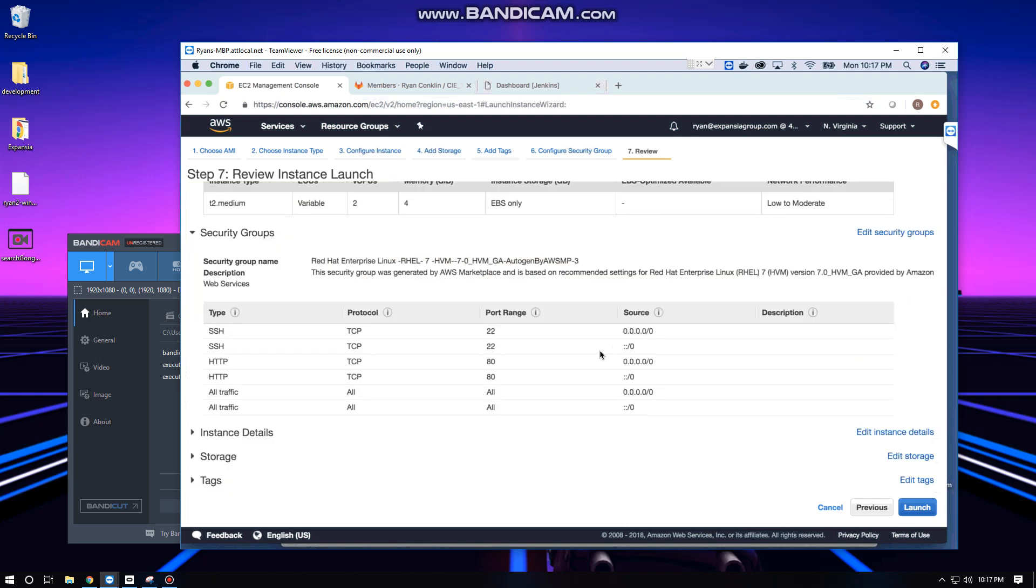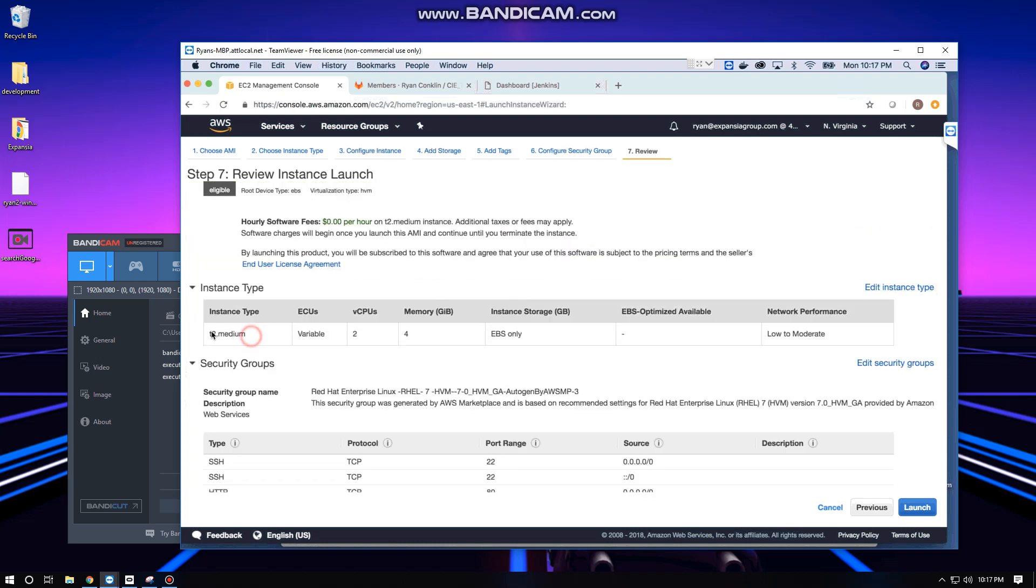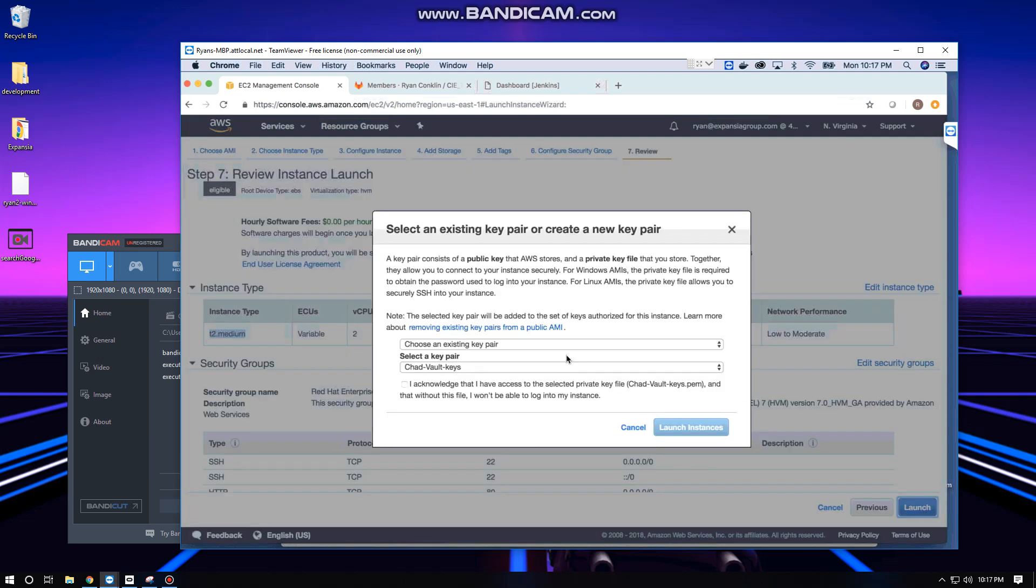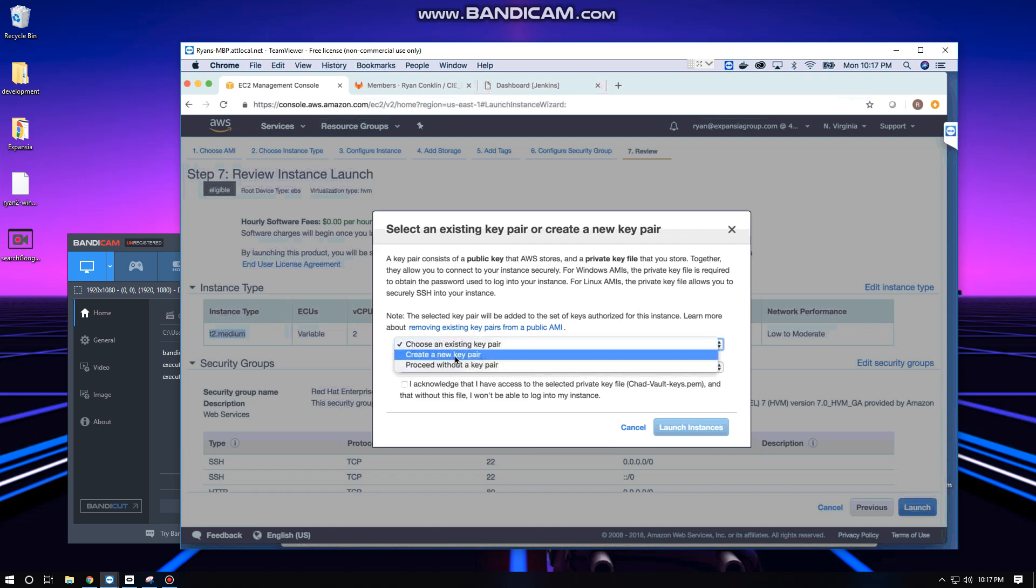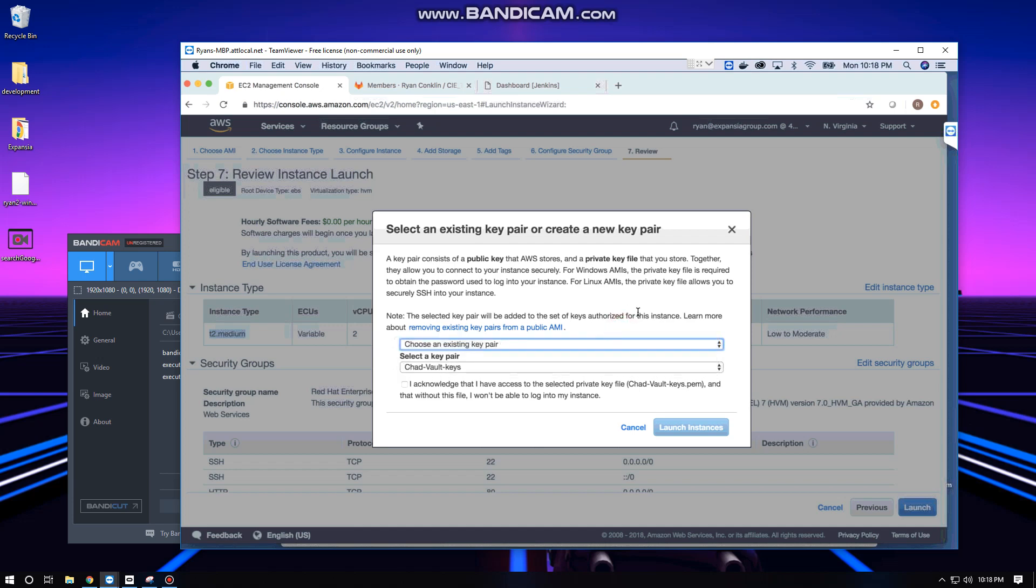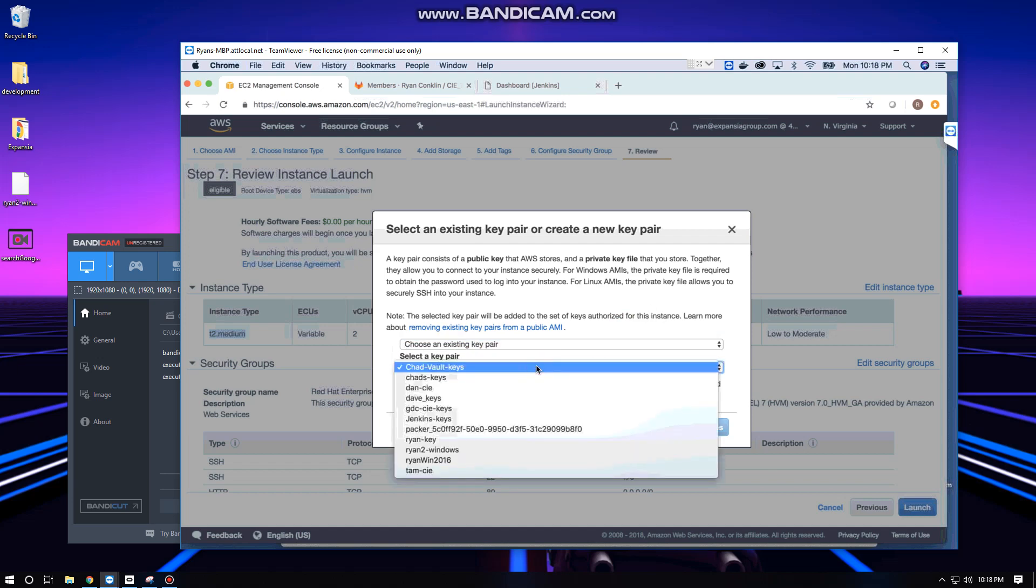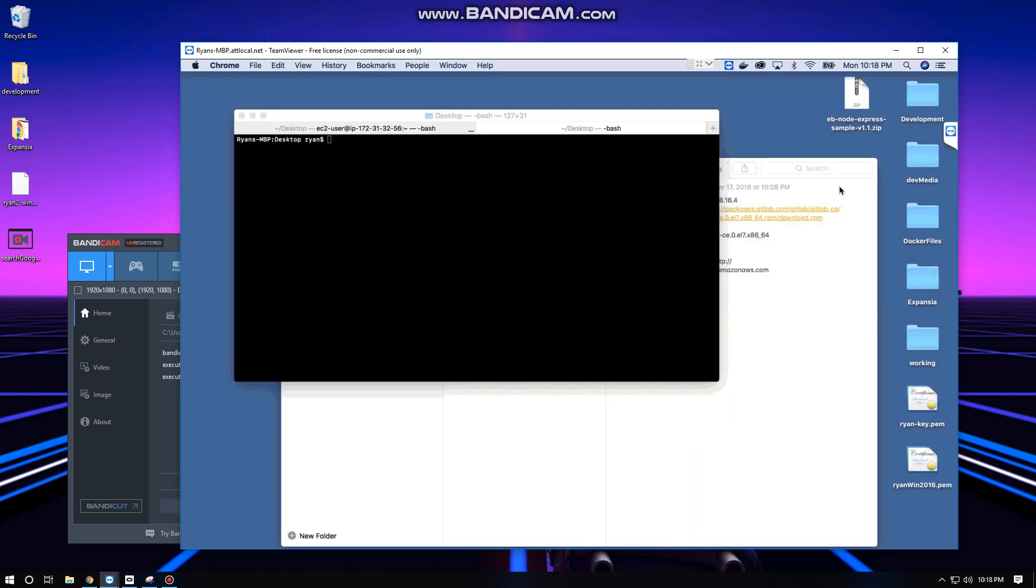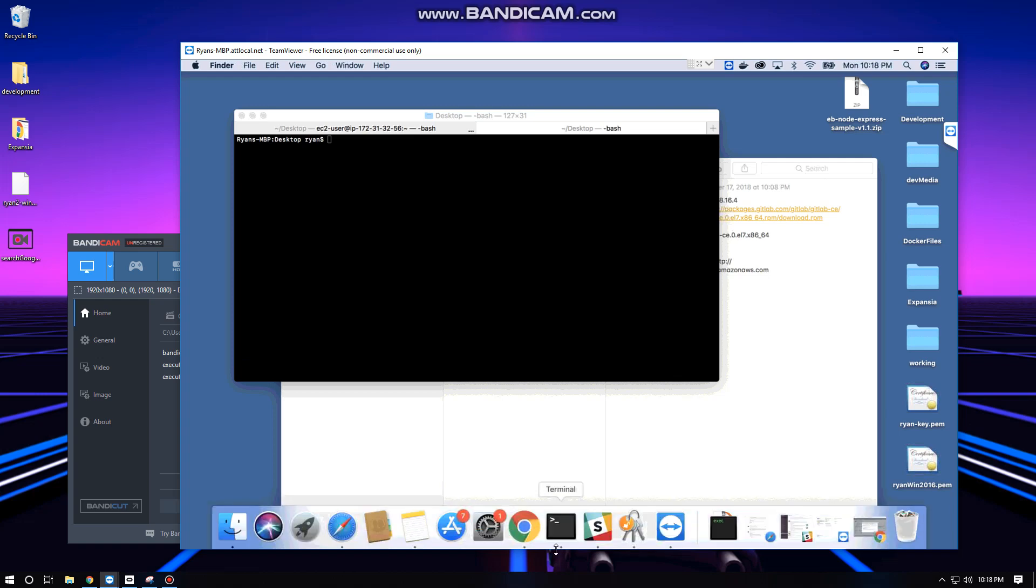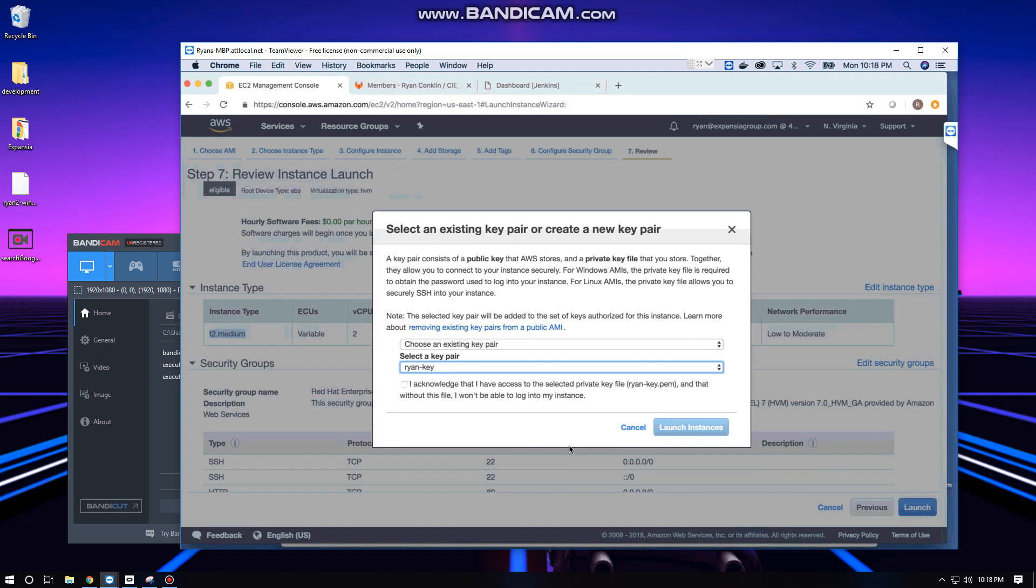Once you have that set up, click Review and Launch. Everything looks good with our security groups and we've selected our t2 medium. We're going to choose an existing key pair. You may need to create a new key pair depending on whether you already have a key created. We're not going to cover creating a key on AWS in this video. We acknowledge that we have the selected private key and we're going to go ahead and launch the instance.